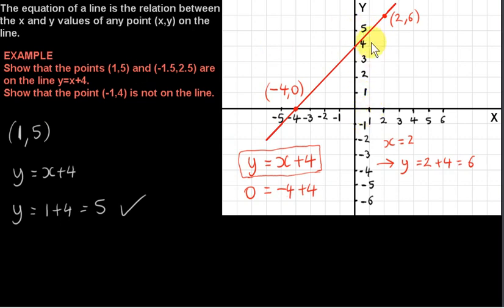If we go to x equals 1 and up to the line, we get the point. We can see that (1, 5) is indeed on the line.